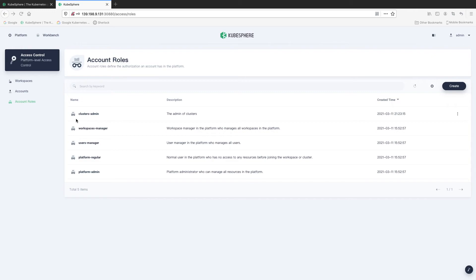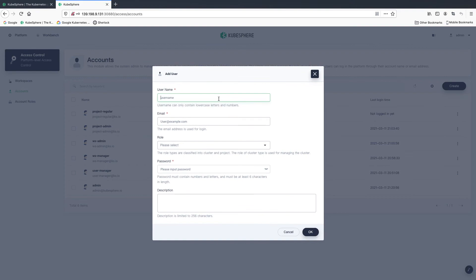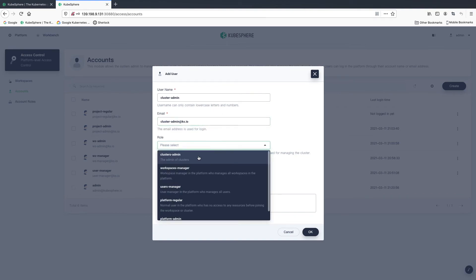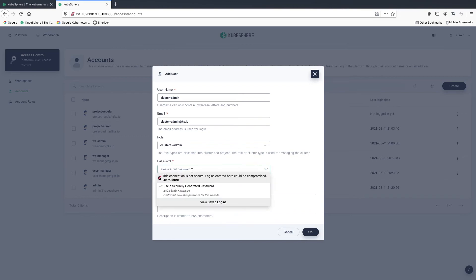That user will be your cluster administrator. Let's create the account — for example, cluster admin. Enter the email address. Select the role we just created and enter the password.